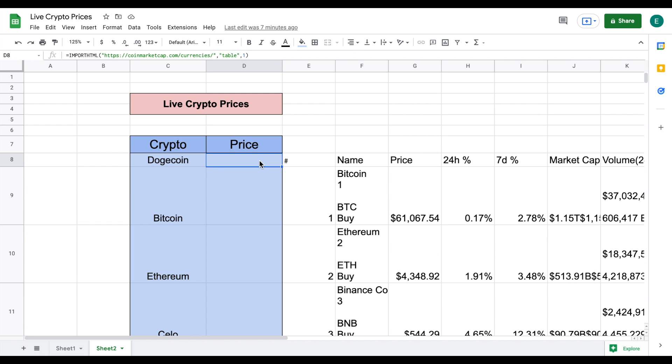And you'll see now this table has loaded in but we have actually pulled the entire table from coinmarketcap.com but what we want is to pull individual prices for these cryptocurrencies.